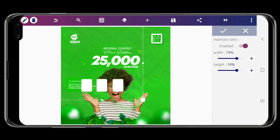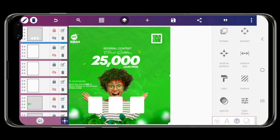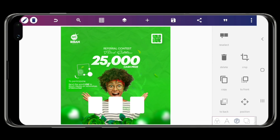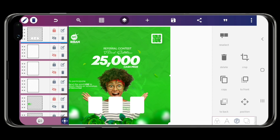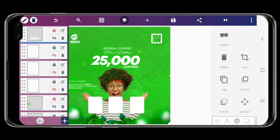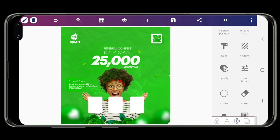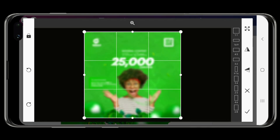The idea now is to apply the blurred image we made on PineTools as the texture of the shapes. Just go to Textures, then select the blurred image we just downloaded, and set it as your texture. That's it.